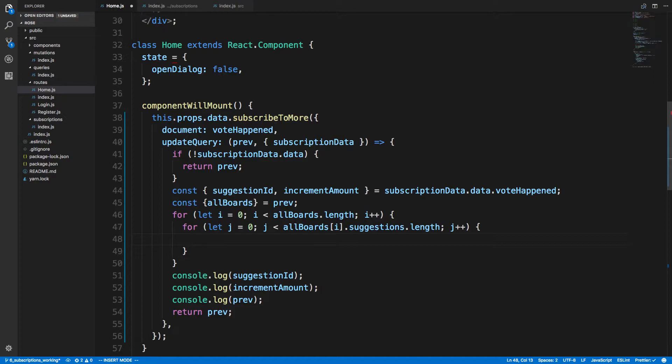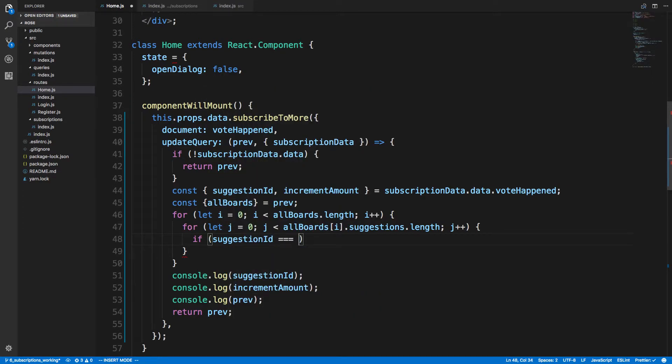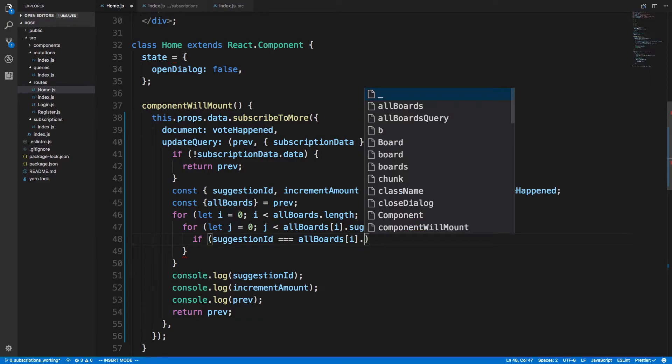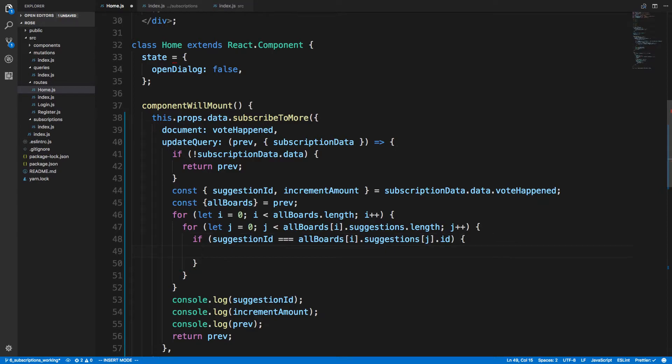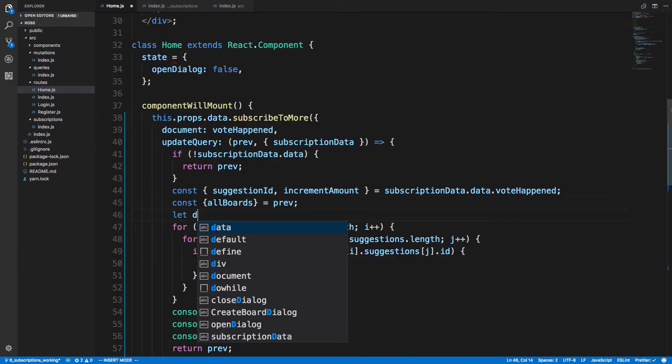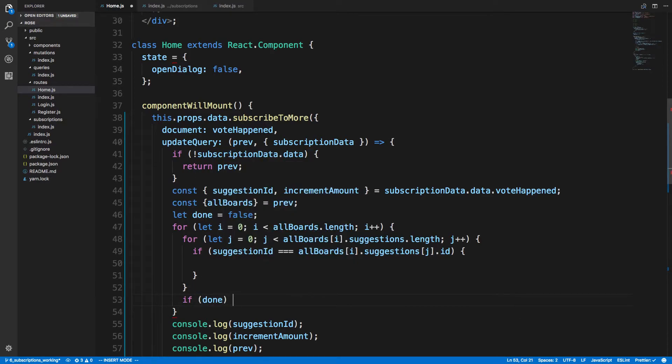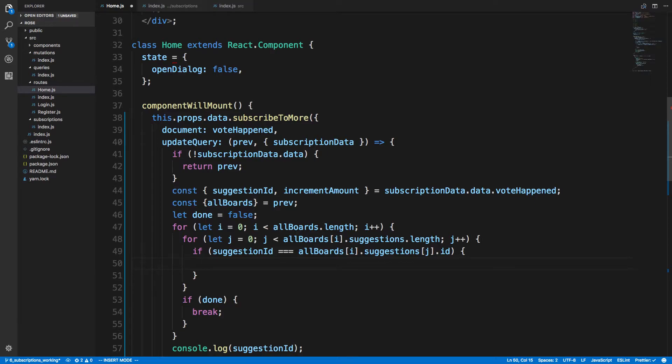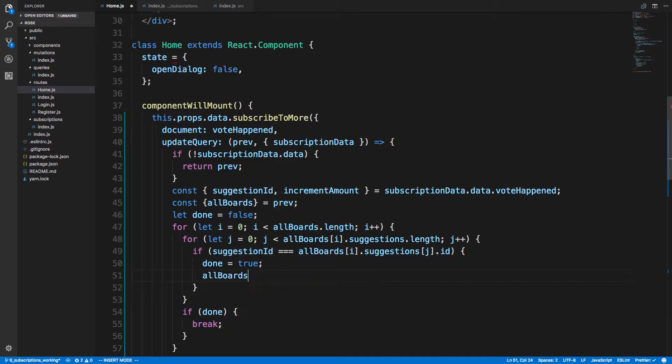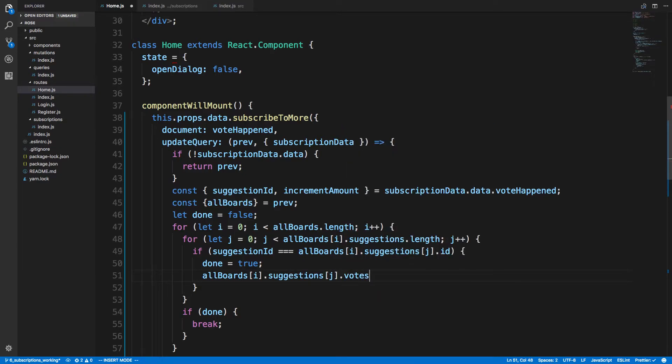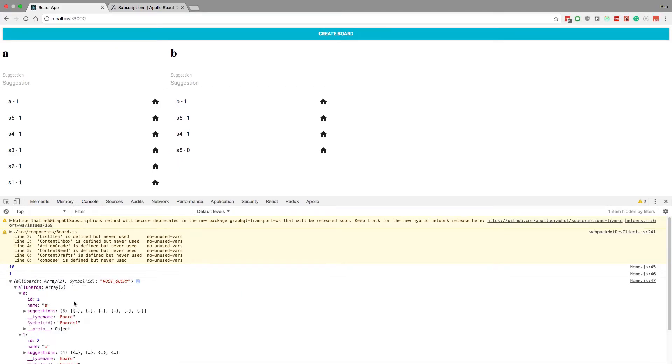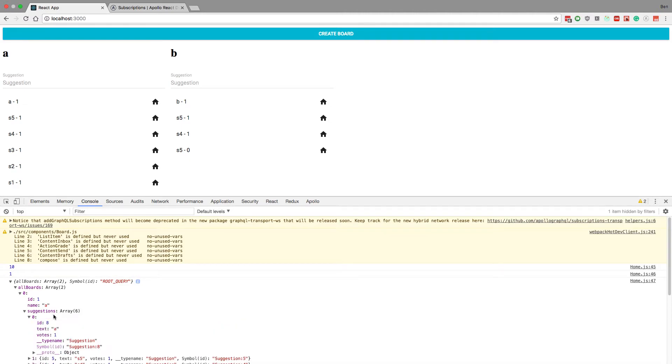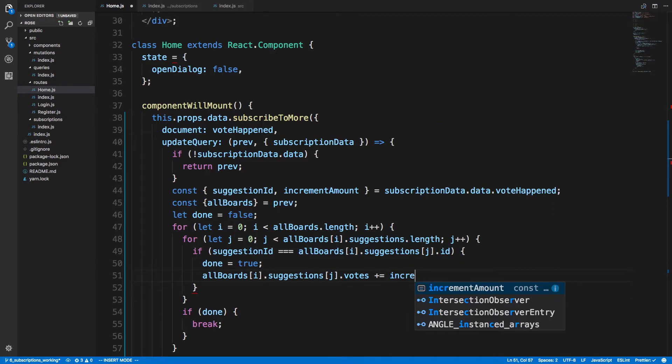And then here we're going to say if suggestionID equals allBoards at position i dot suggestions at position j dot id, then what we're going to do is we're actually done, right? We can break out of this for loop. So we'll say let done equals false, if done break. Here we're going to say done equals true because we found the board that we want to increment the suggestion. So allBoards position i dot suggestions j dot votes plus equal incrementAmount.